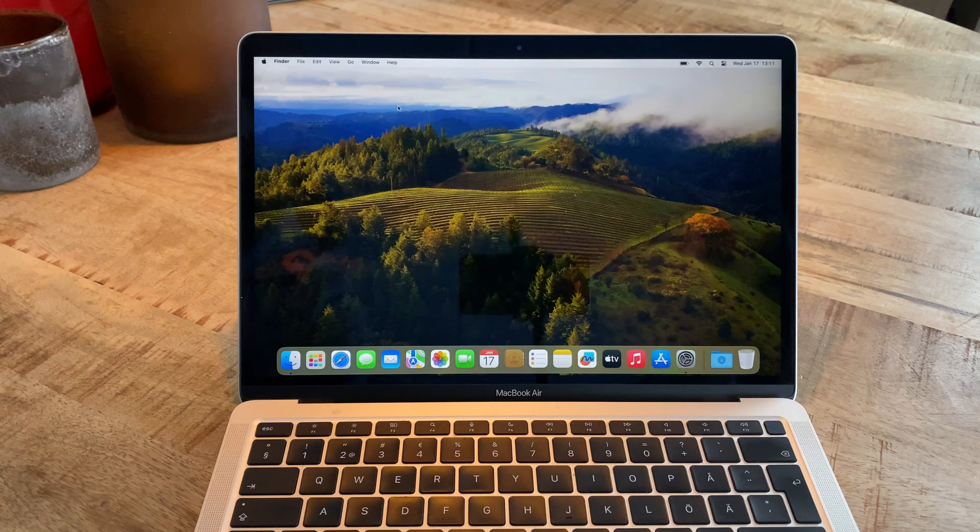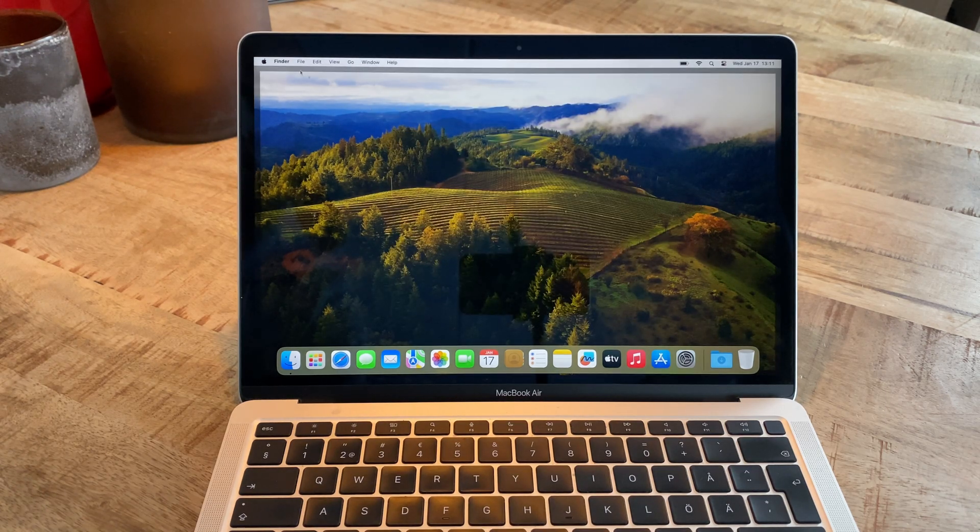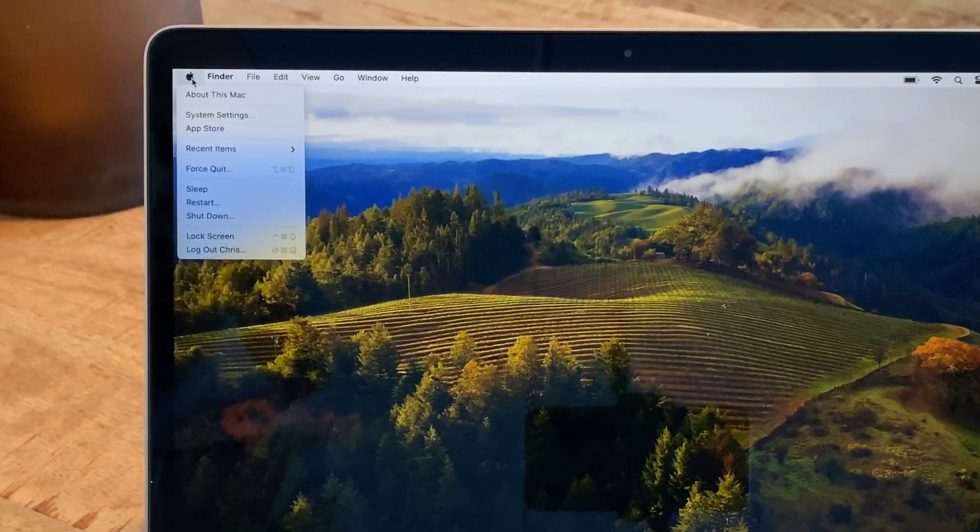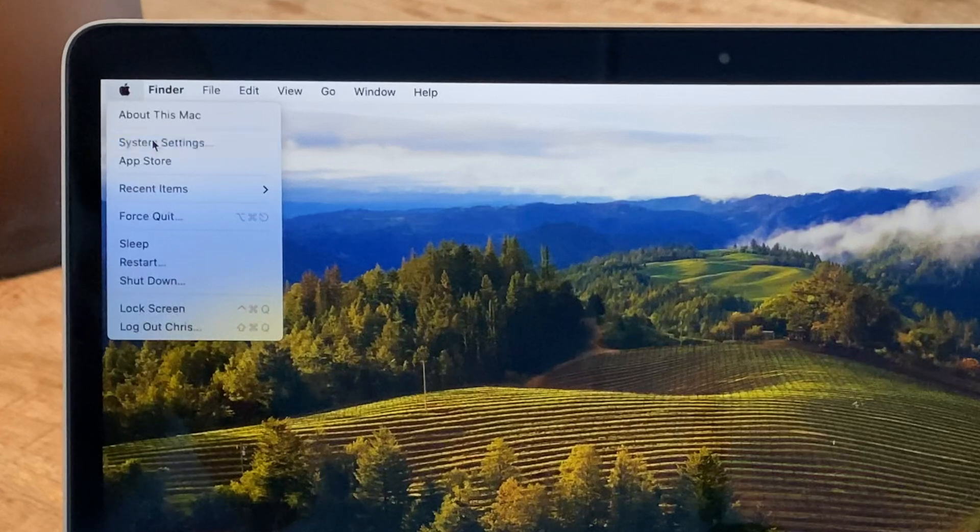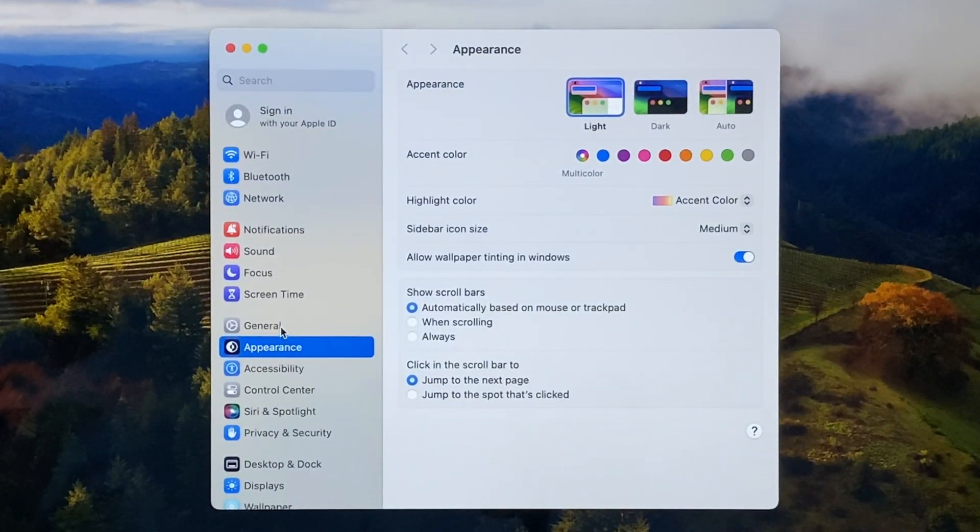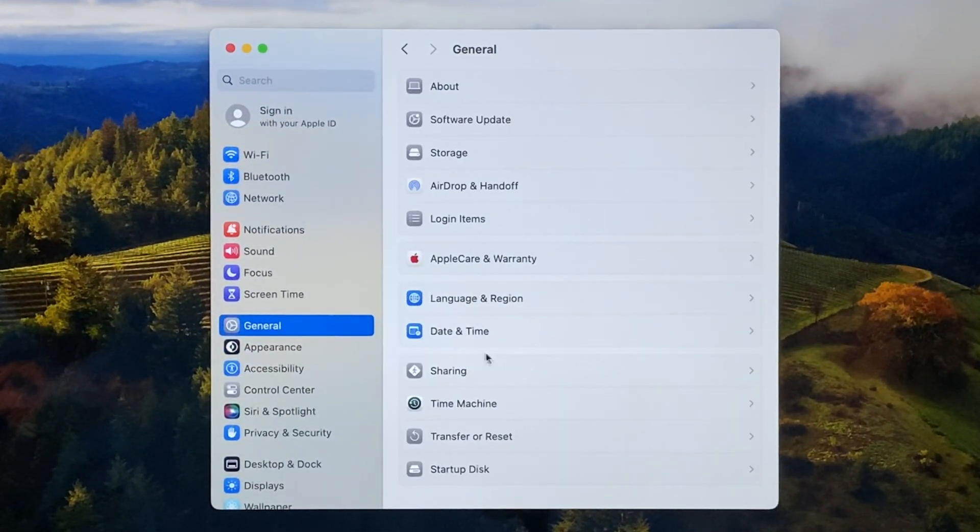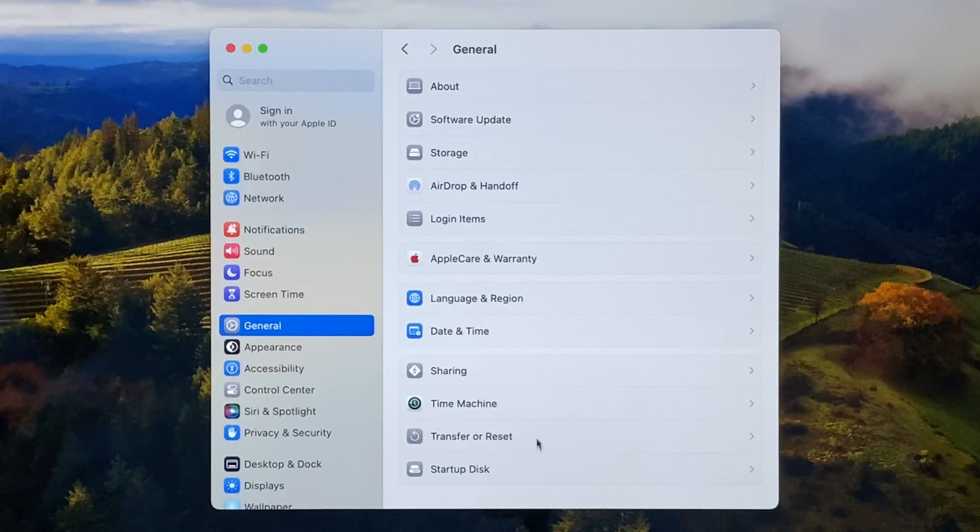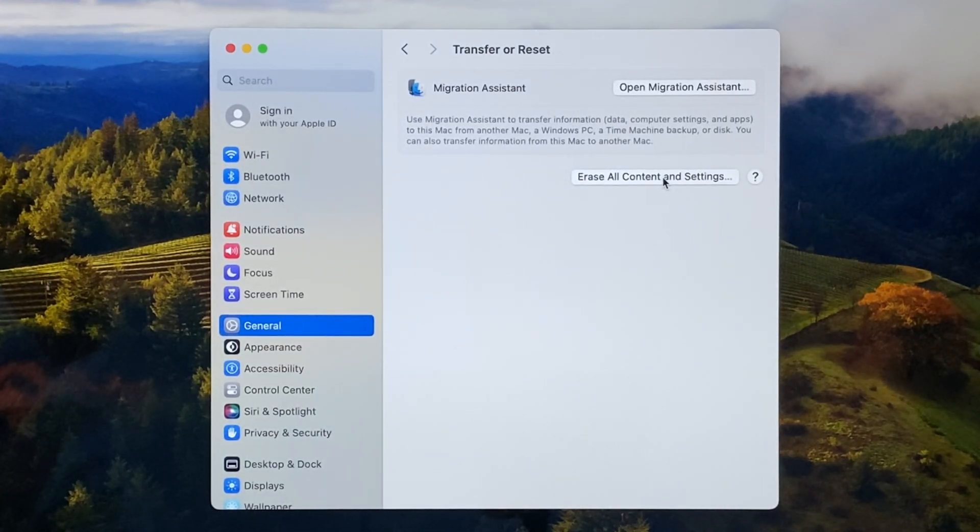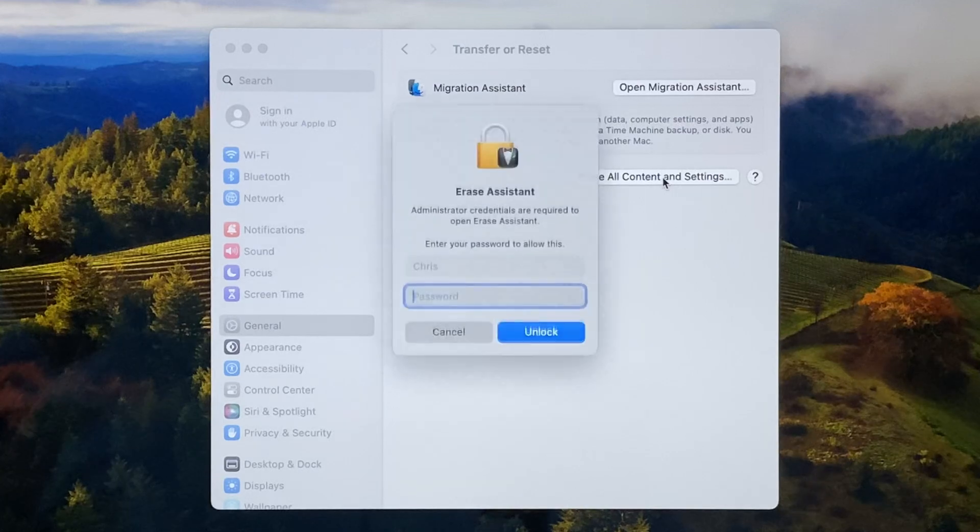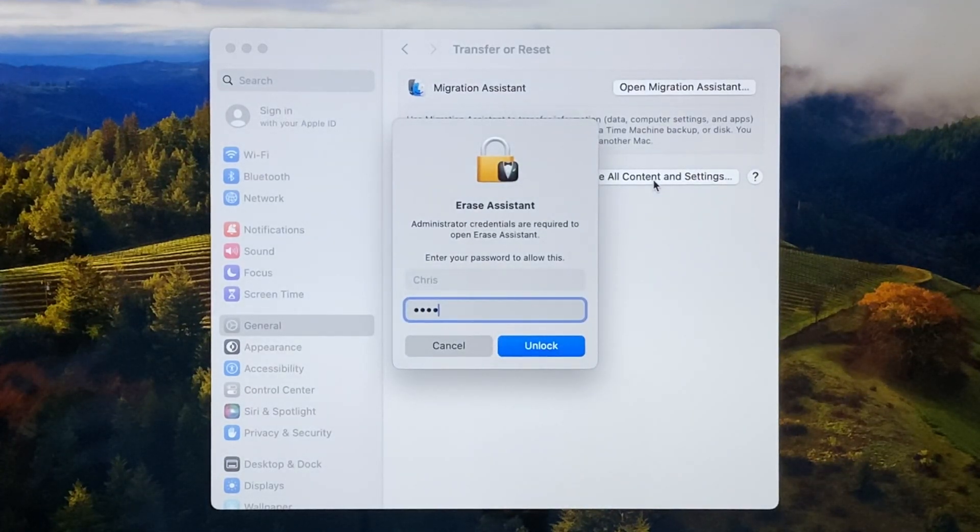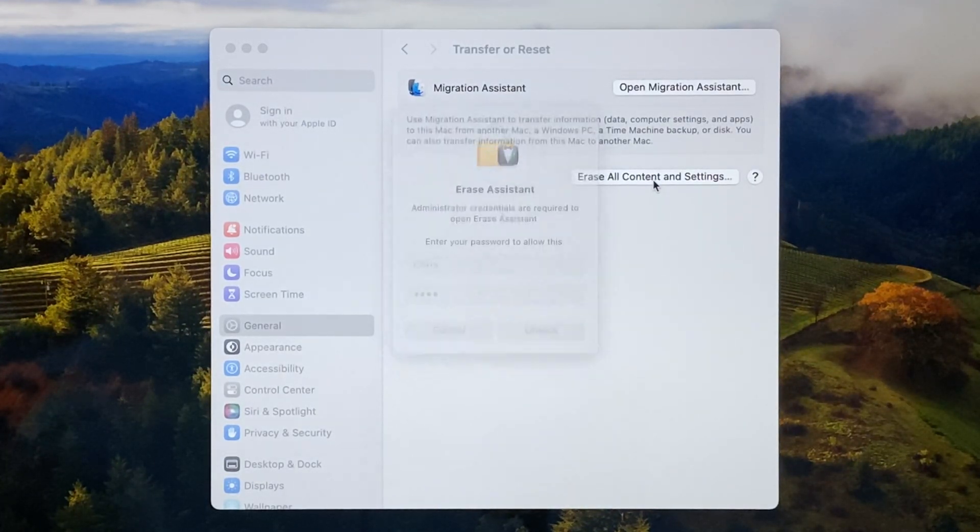To do this, from macOS 13 Ventura or later, all you have to do is click on the Apple symbol in the upper left and select System Settings. Then select General in the sidebar and click on Transfer or Reset. In here, select the option Erase All Content and Settings and enter your password to start the erase assistant.